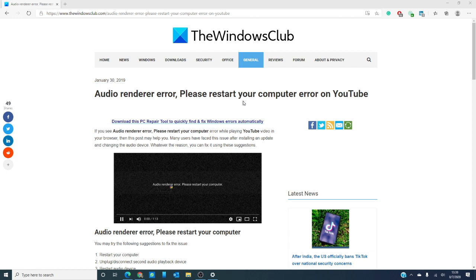Have you encountered this error message? What did you do to correct the problem? Let us know in the comments down below.